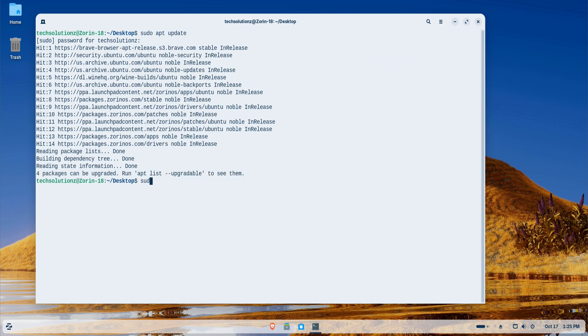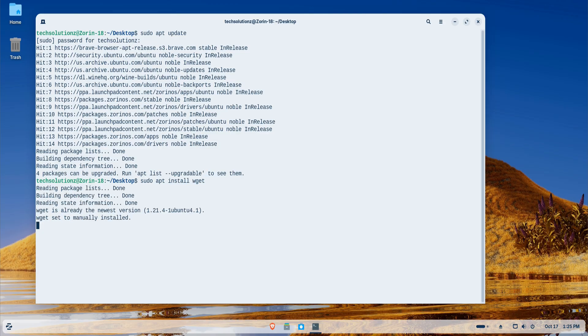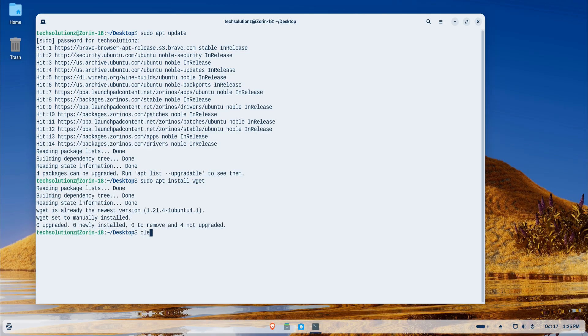Next, I'll install a small utility called wget. This tool allows us to download files directly from the web through the terminal. It's essential because we'll use it to fetch the official Chrome installer package from Google servers.